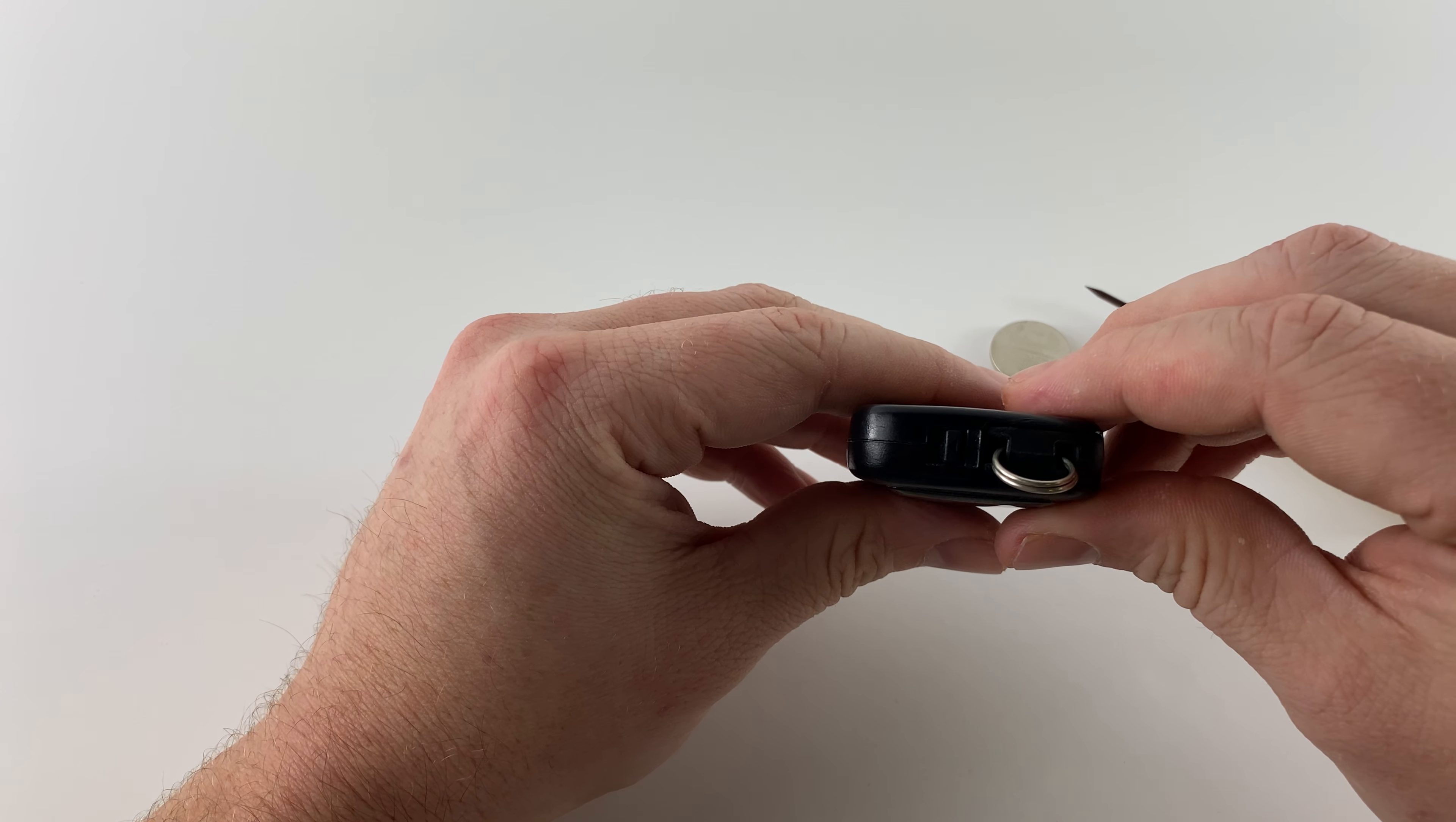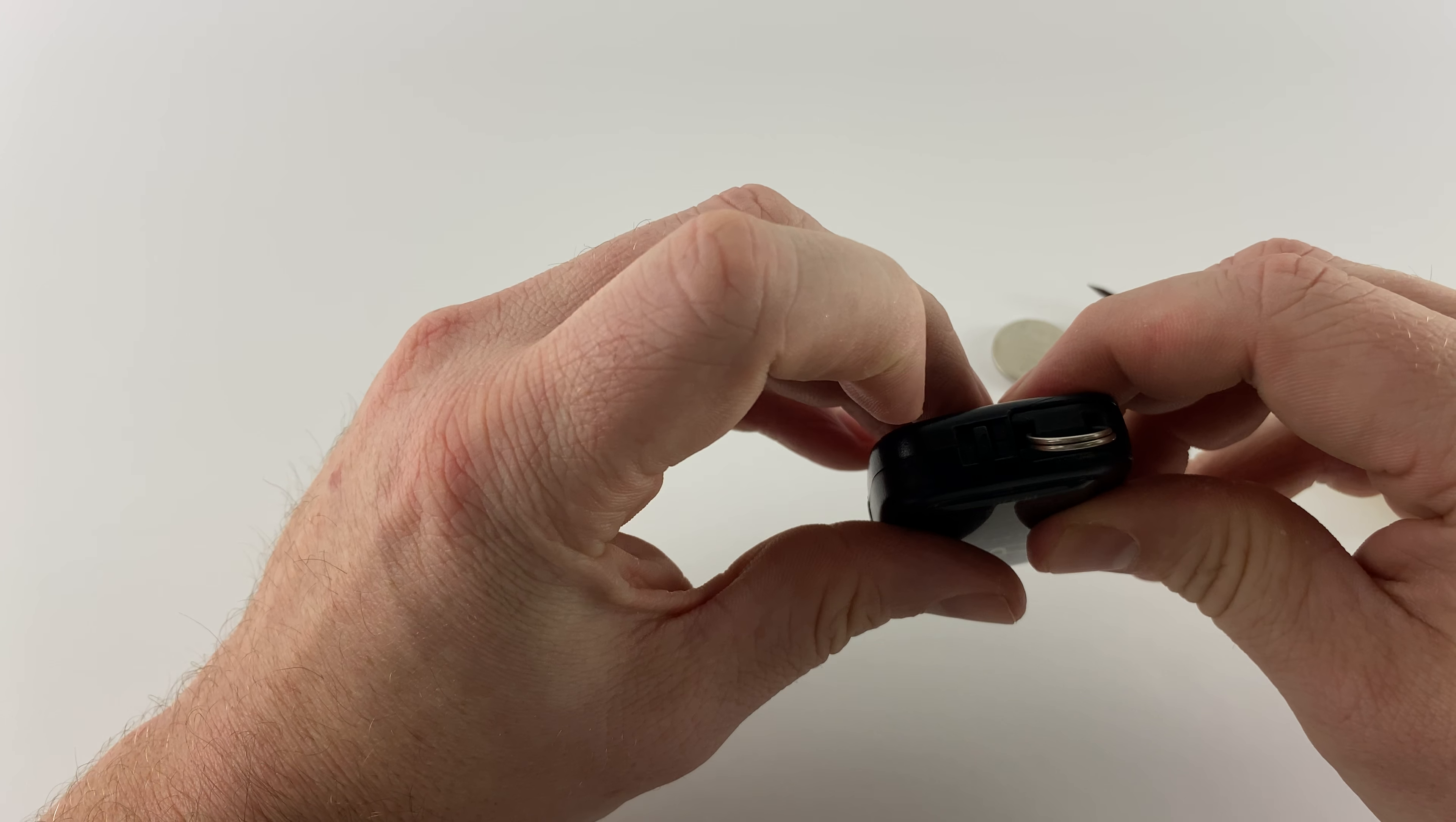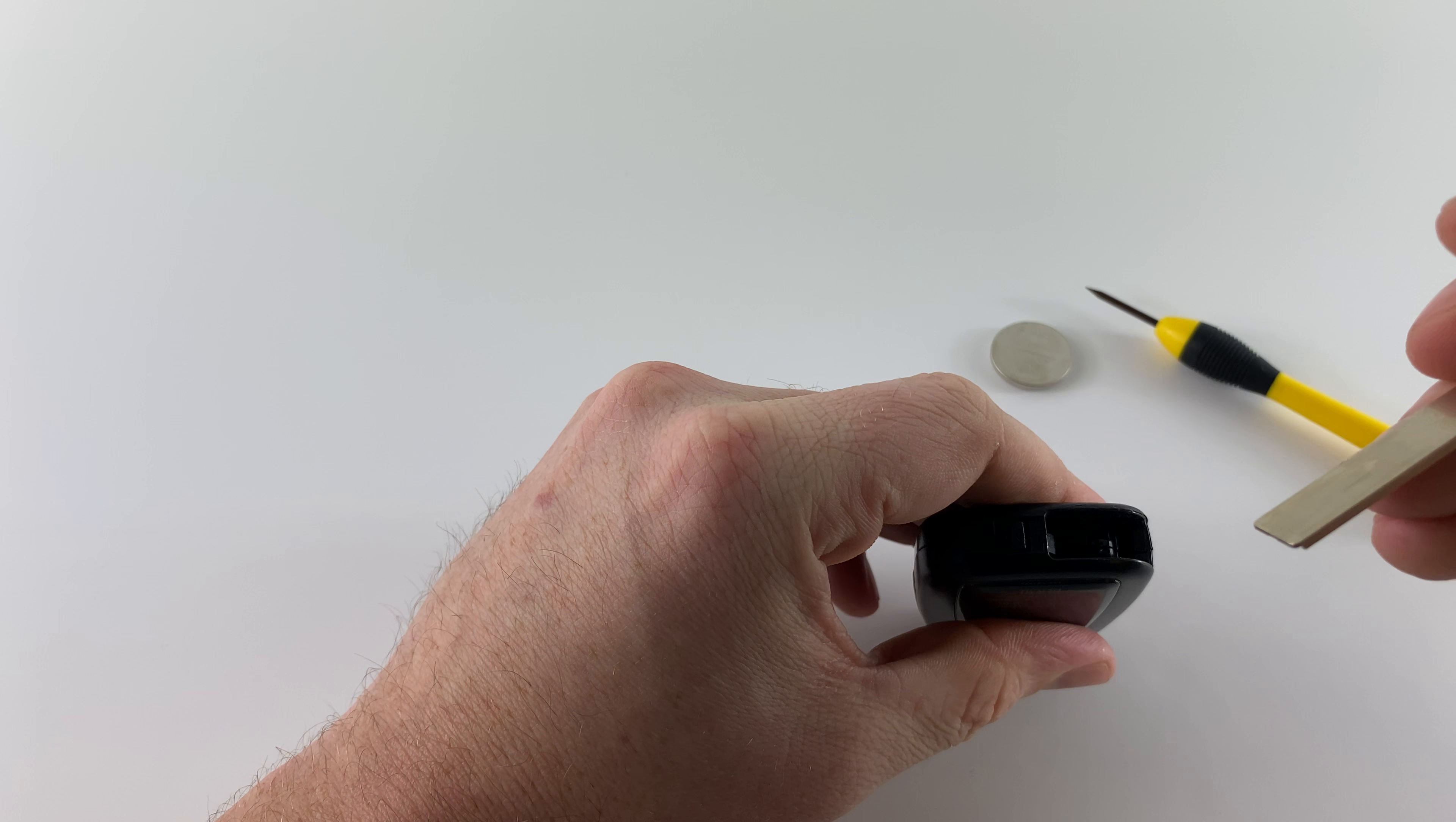The first thing we need to do is remove the emergency key out of the bottom, and that's done by holding this little release over and then the key will come out.